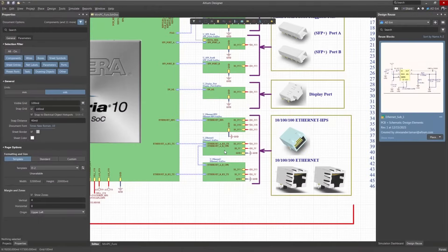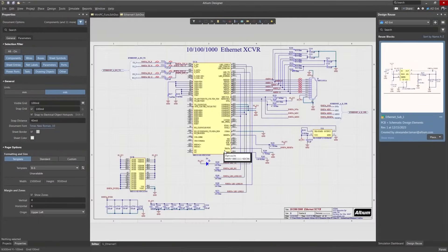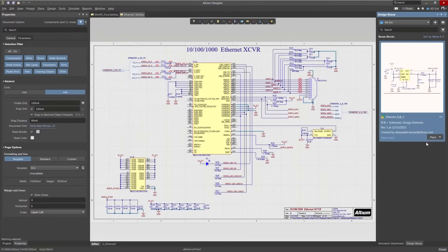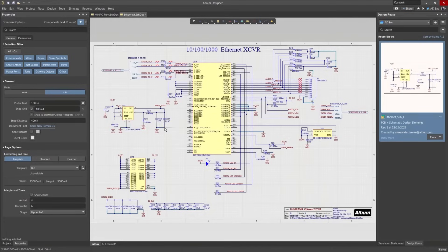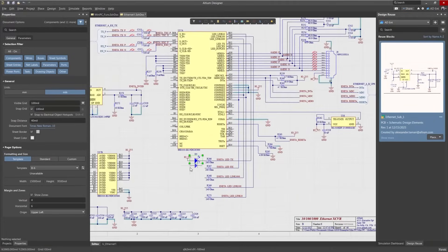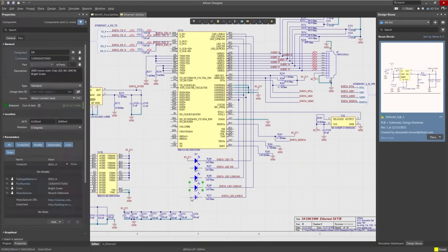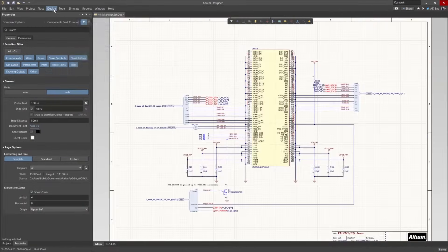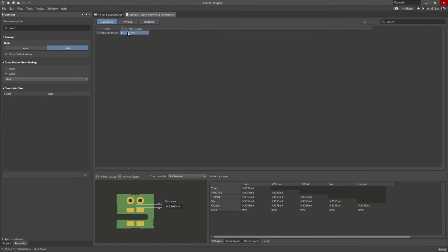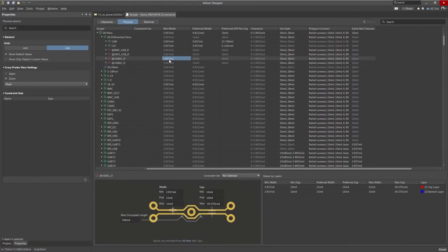Schematic capture is intuitive and easy to use. Organize projects with multi-channel designs and effortlessly navigate hierarchy levels, nets, and components. And define constraints for both your schematic and layout in one location.